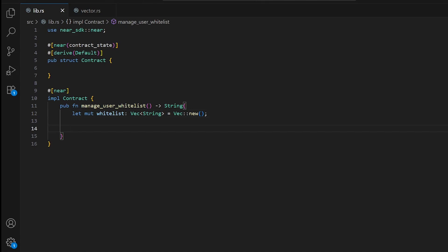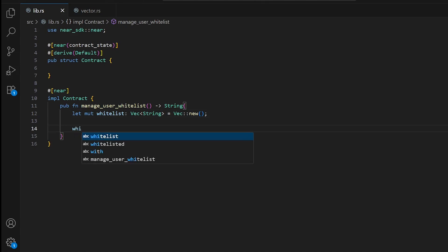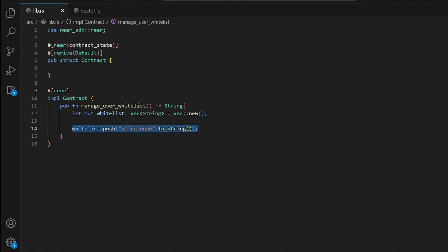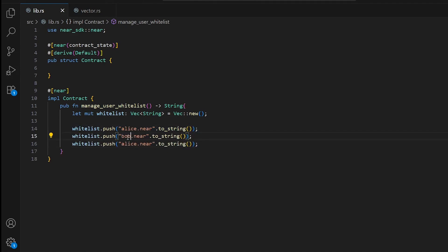Let's add some users to the whitelist. It's a little different from HashMap and arrays — we use the push method here. Let's add our well-known alice.near, converting it to a string. Then we copy that and add bob.near and charlie.near as well.